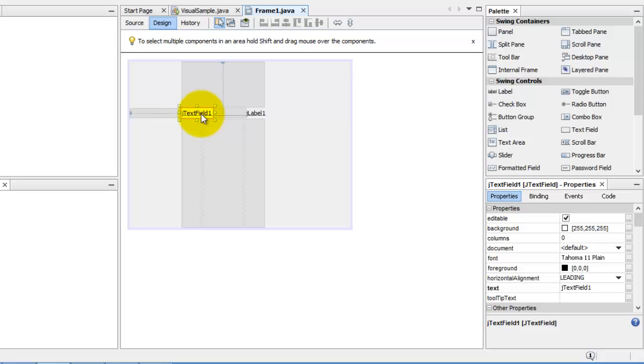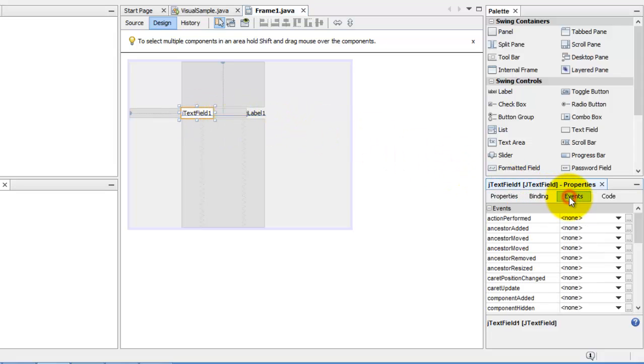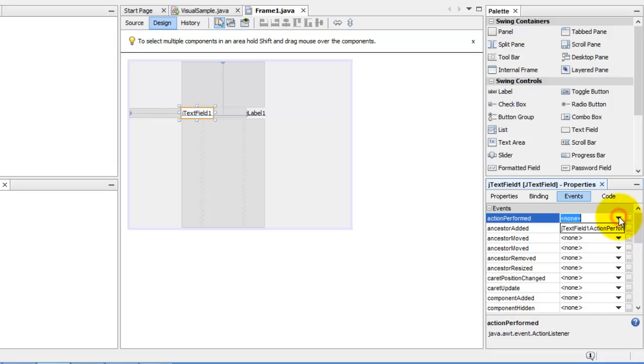So we are currently selecting J text field. Let's go to the events. There. This is action performed. This is the same as when you press the enter key. So let's pull this down. Click it.